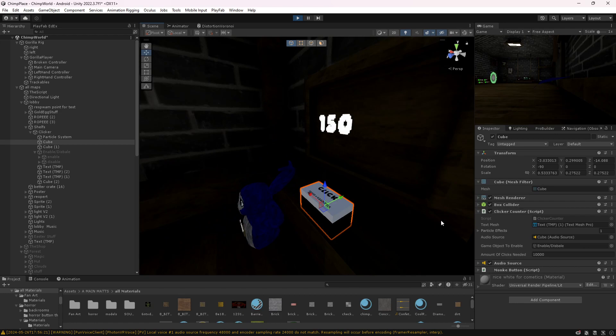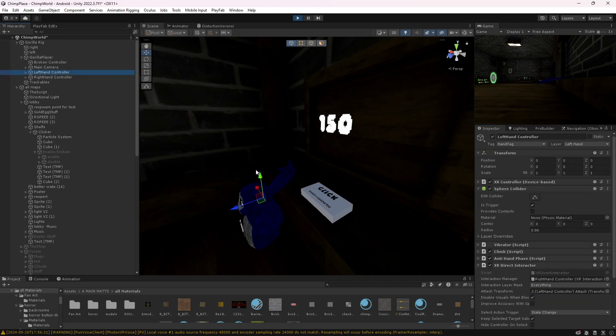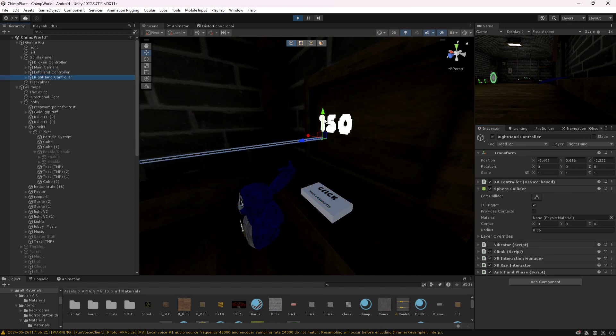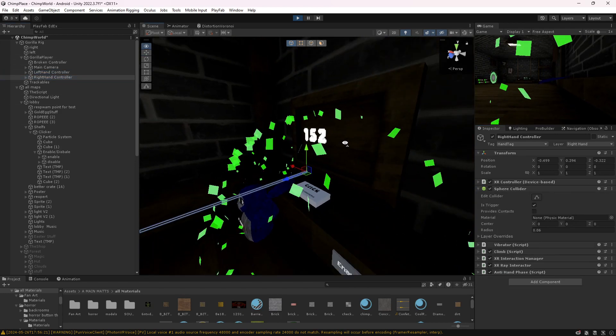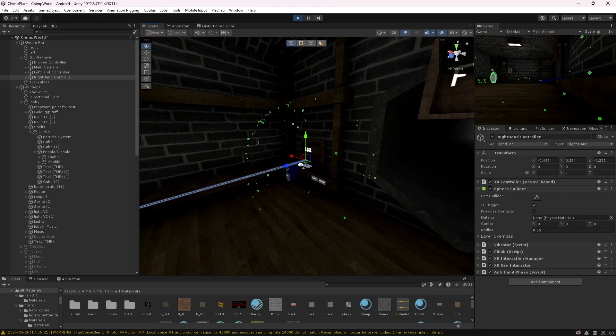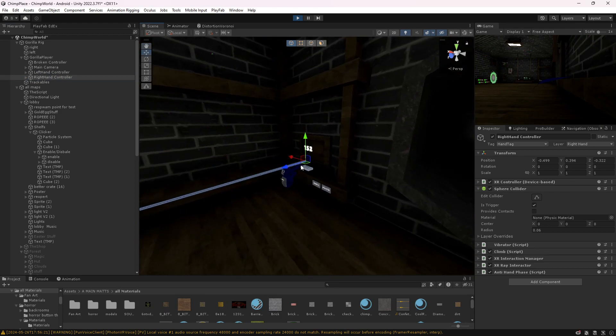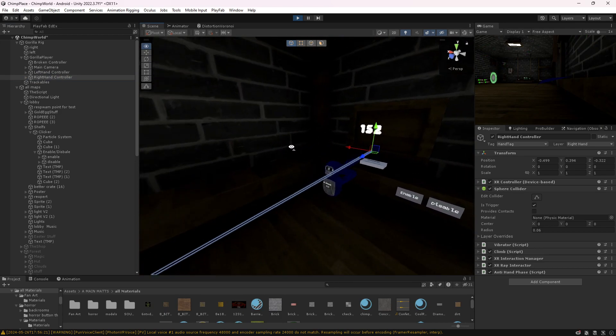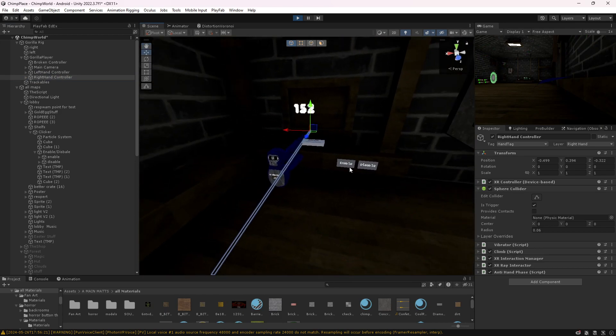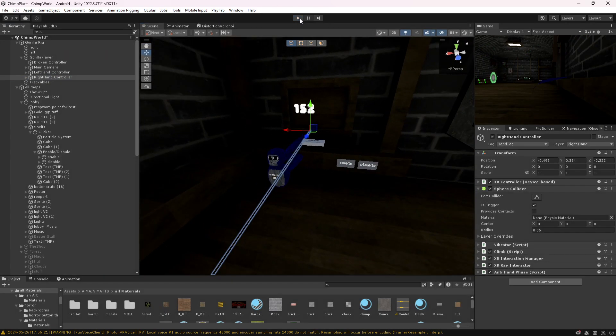And I'll just quickly set this to 152 just so I can show that it plays the sound and everything. As you can see, it plays the audio source - I don't know if you heard the sound - and it enables the object.